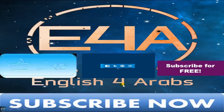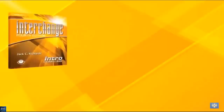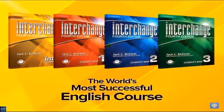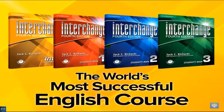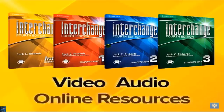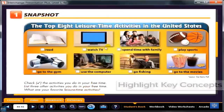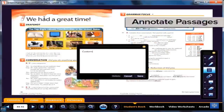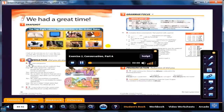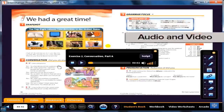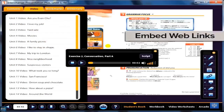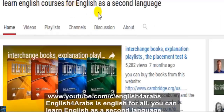English for Arabs is English for all. The most successful English course in the world, incorporating video, audio, and even online resources — all with the click of a mouse. Highlight key concepts, reveal answers to exercises, annotate passages, play class audio passages and video segments, and even embed web links right into your lessons. You can learn English in the second language.